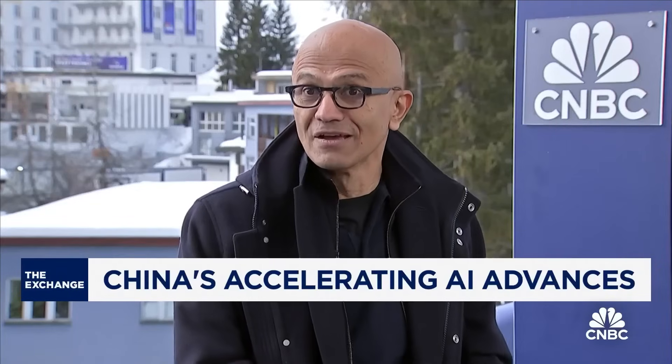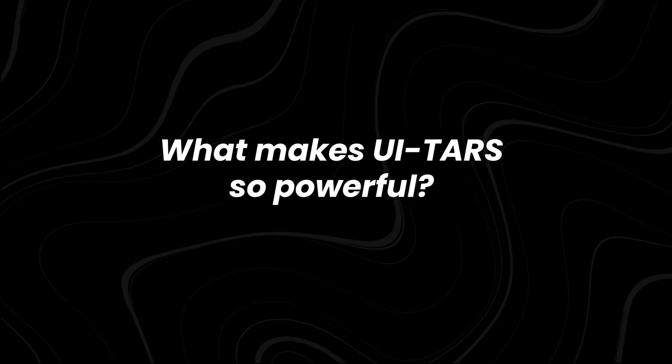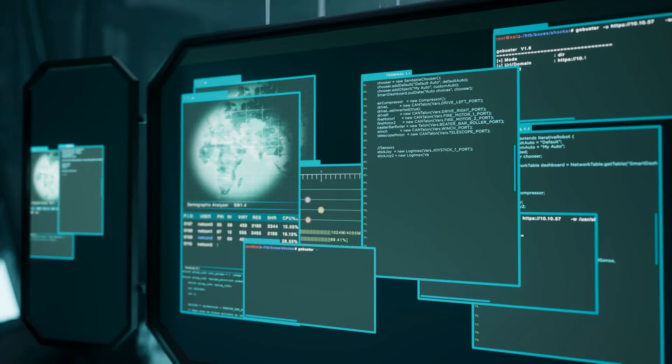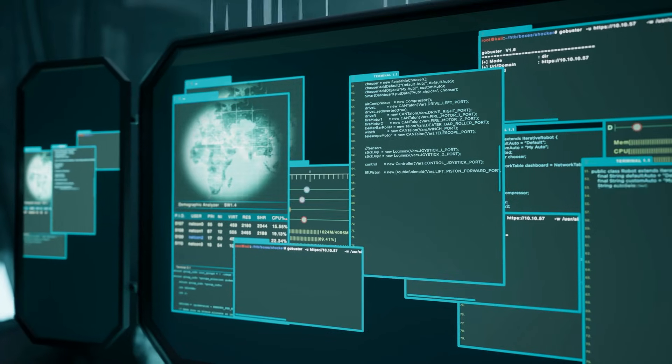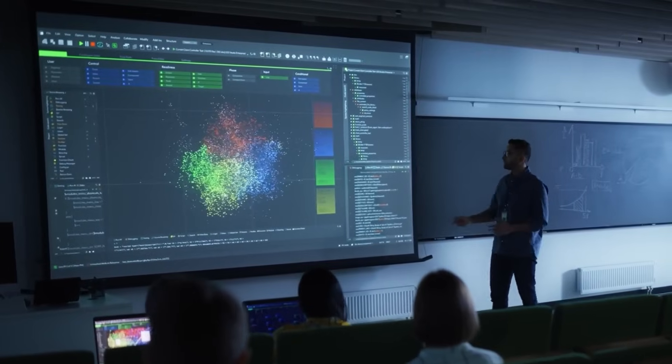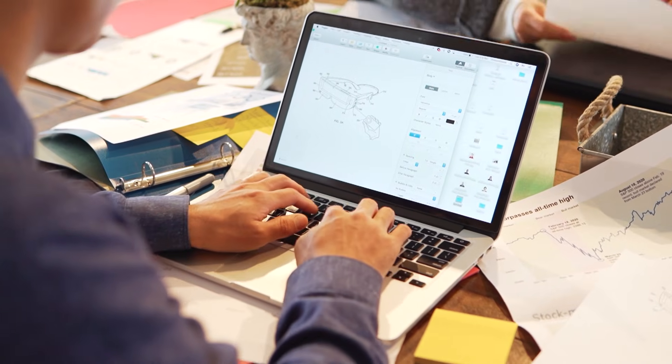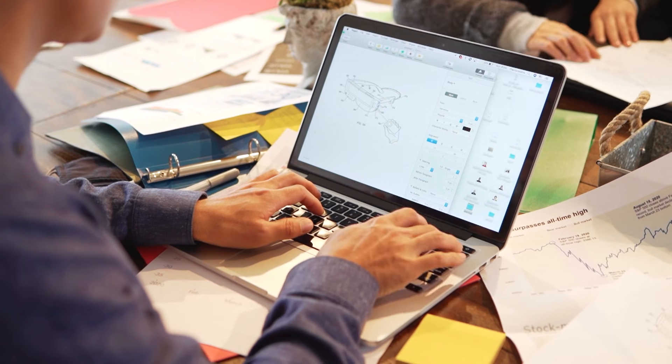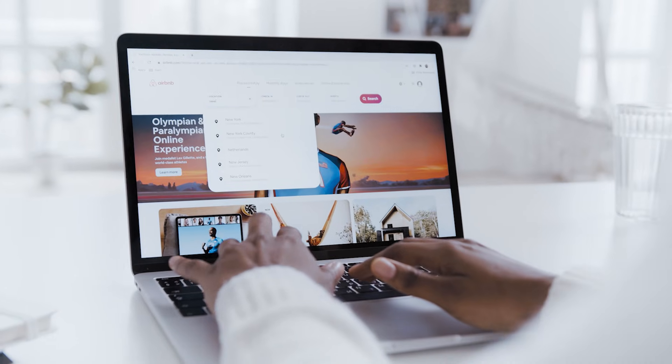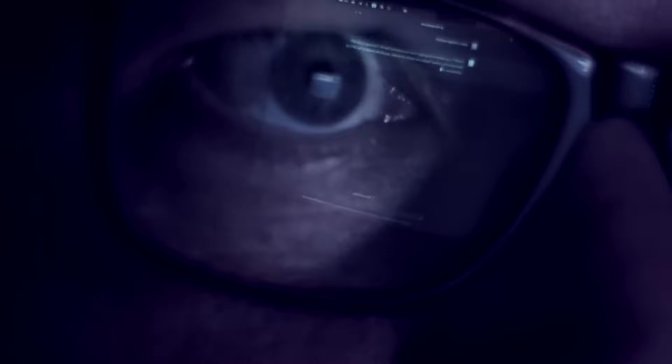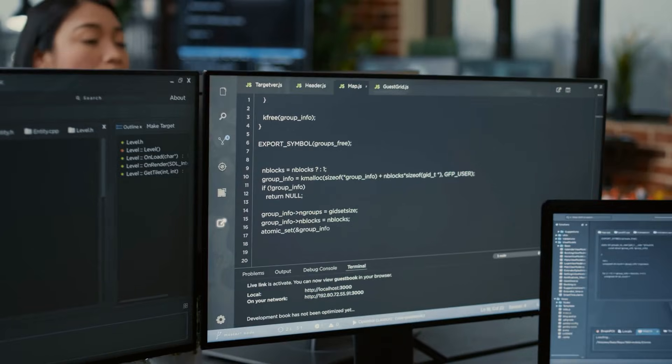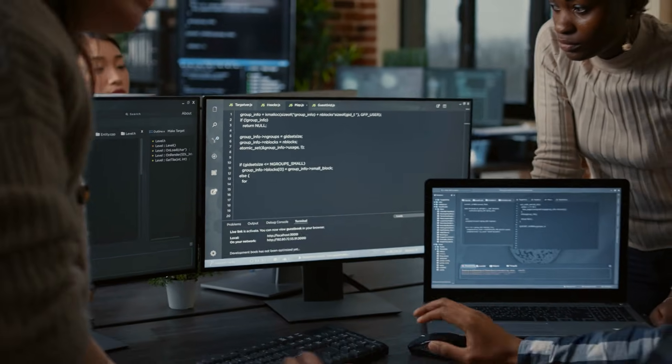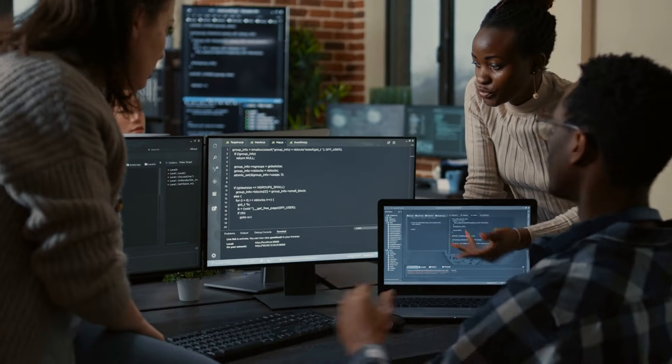We should take the development out of China very seriously. If the United States can't lead in this technology, we're going to be in a very bad place geopolitically. What makes UI TARS so powerful? Let's start with its ability to process multimodal inputs. While most AI models are limited to text-based commands, UI TARS doesn't stop there. It interprets images, interactions, and spatial layouts of GUIs to understand the environment it's working in.